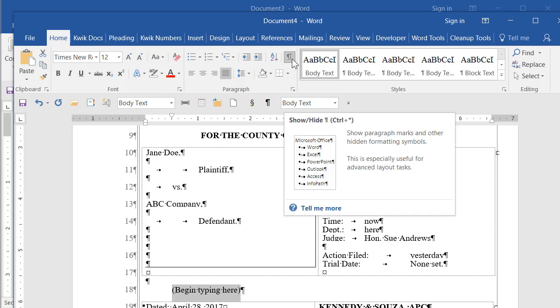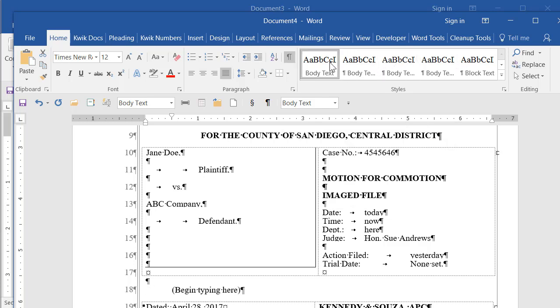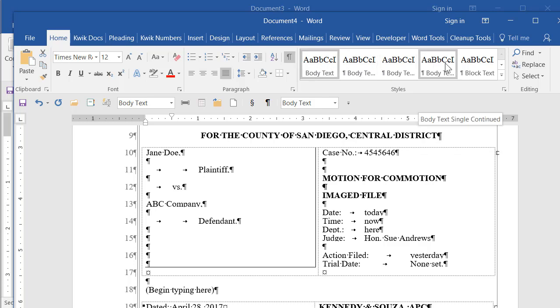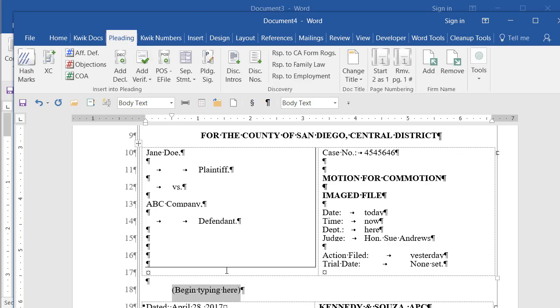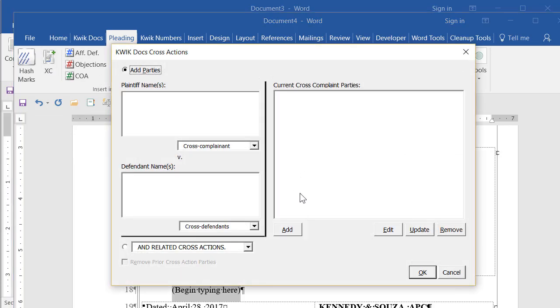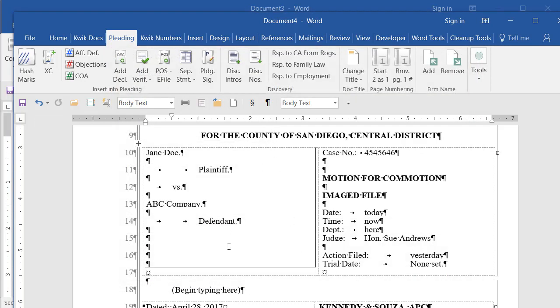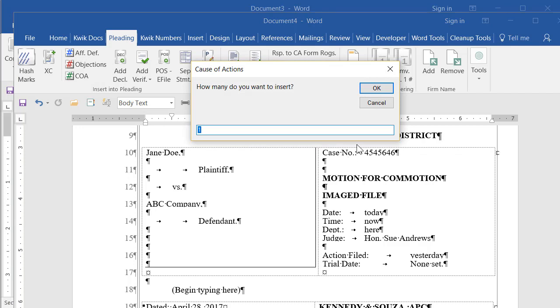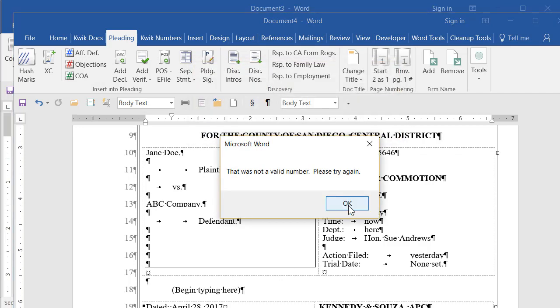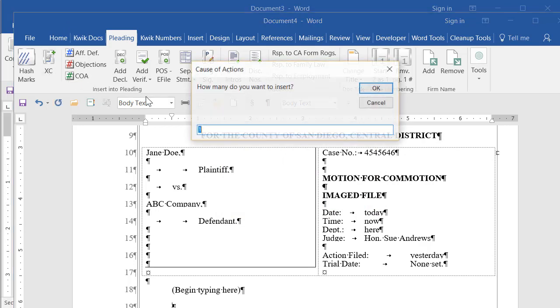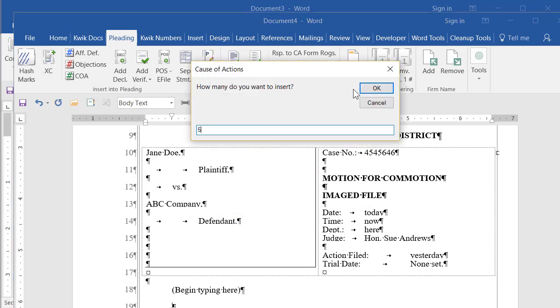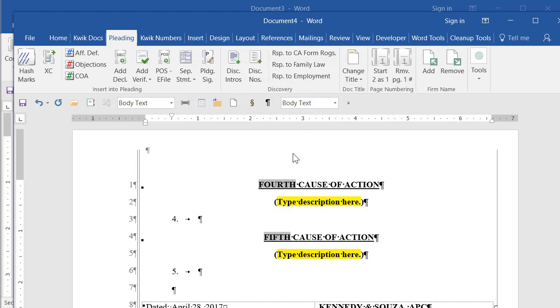Now once I'm in it, the formatting styles are the same that I showed you on the pleading template. So this template now has all those styles you can use the same way. But what it also has is a whole pleading ribbon. And this does all kinds of things. I can add cross actions with this where it will put them in the caption for me. Heaven forbid I have to do that. That can actually get kind of tricky sometimes. Affirmative defense numbering, objections, cause of actions. I'll put some of these in. Let's say I want five of these. Put some in.